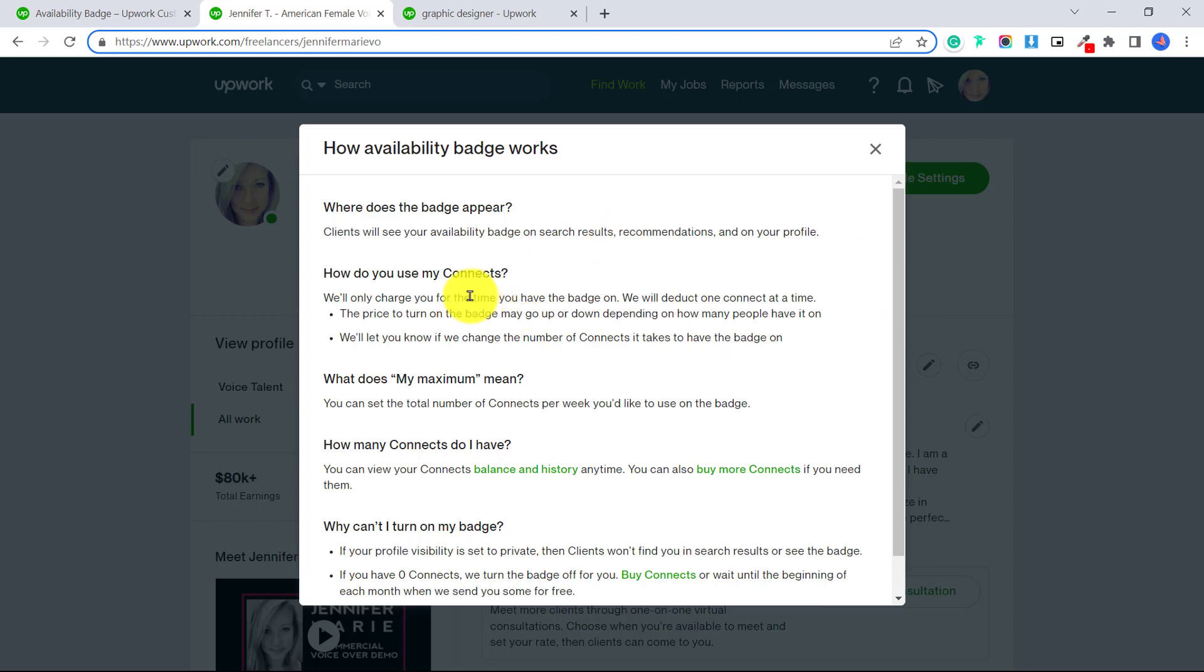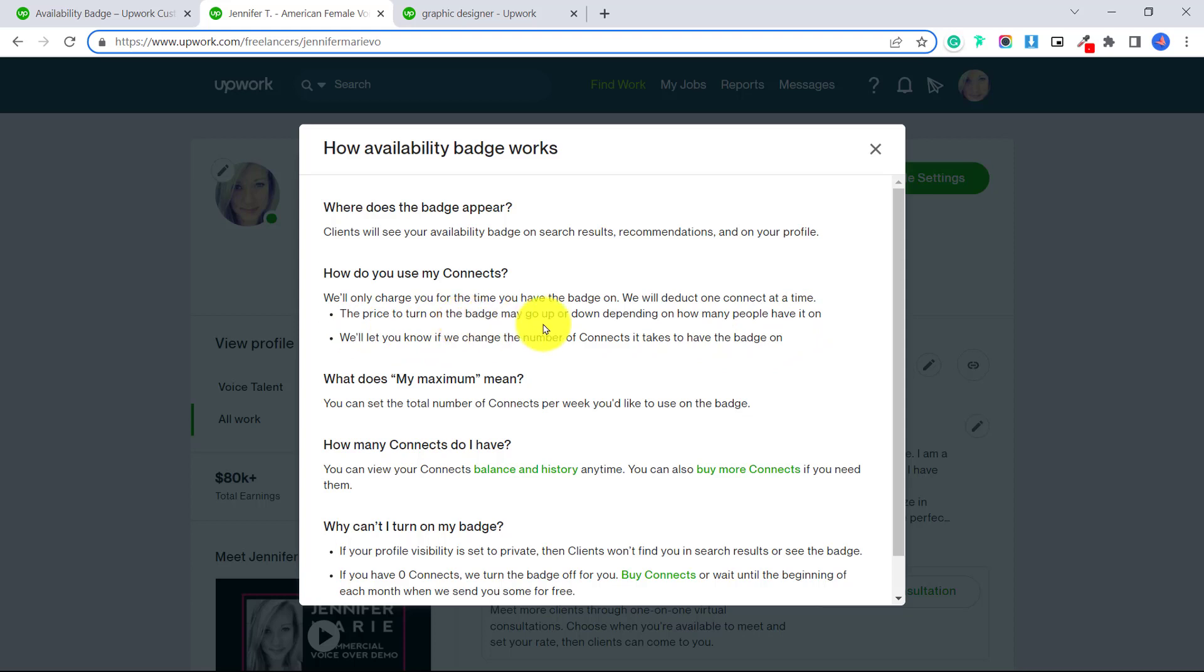How do you use my connects? We'll only charge you for the time you have the badge on, we will deduct one connect at a time. The price to turn on the badge may go up or down depending on how many people have it on. We'll let you know if we change the number of connects it takes to have the badge on.